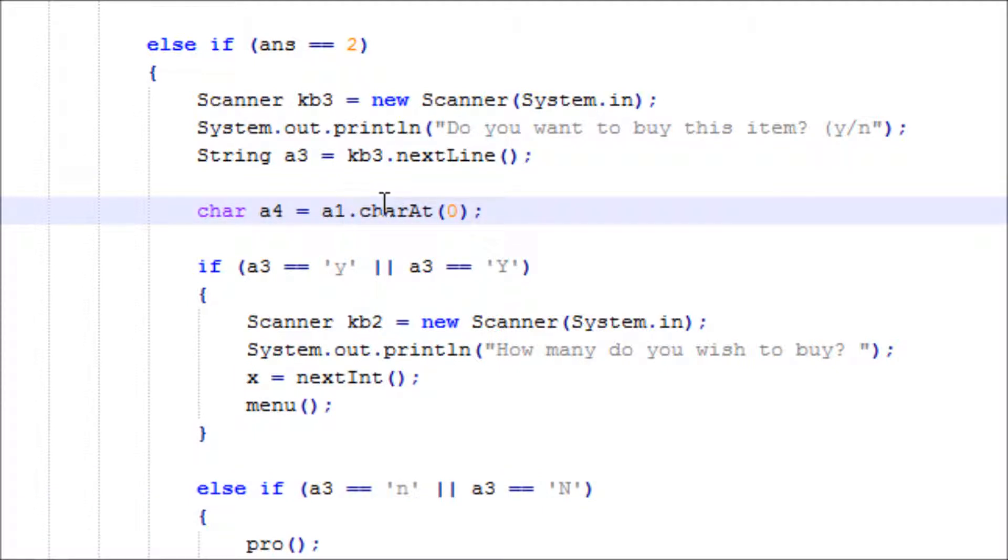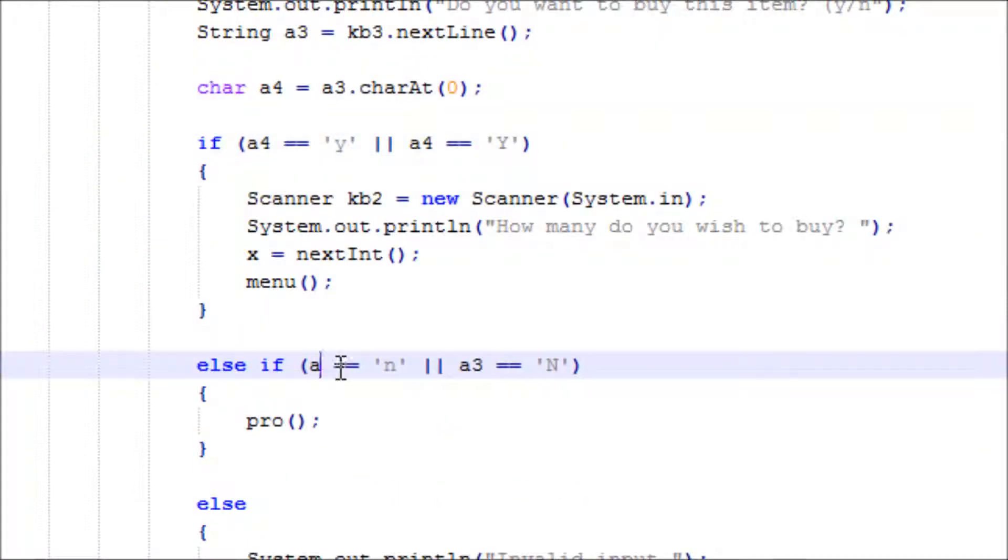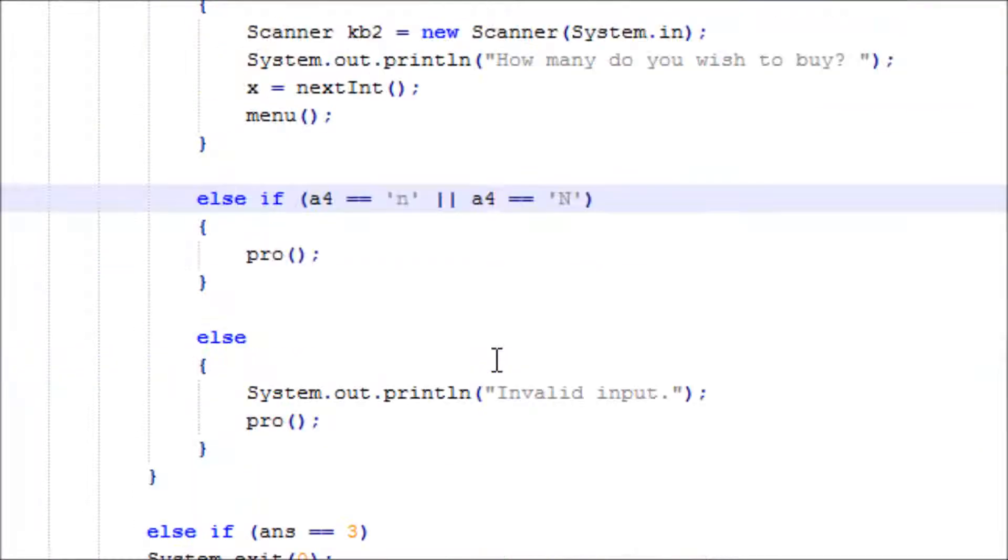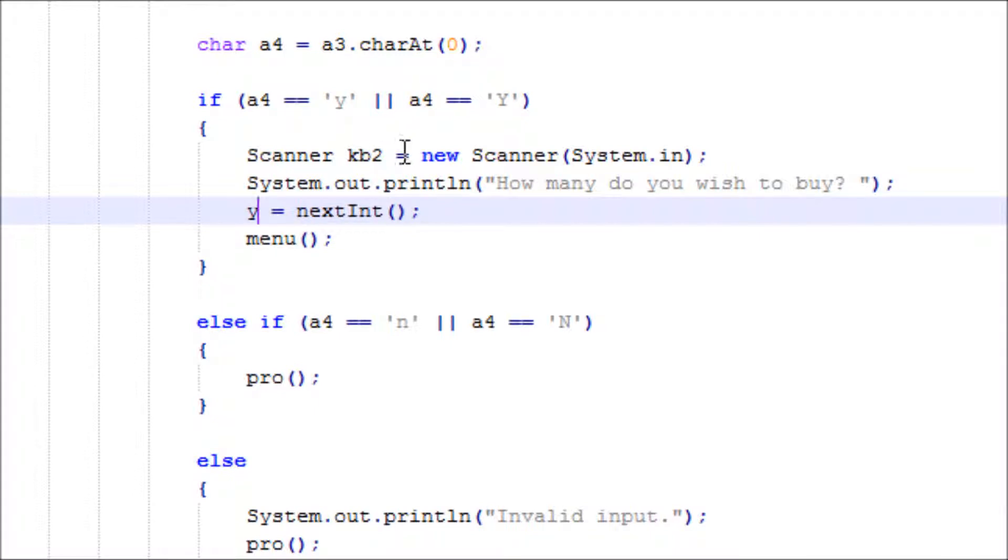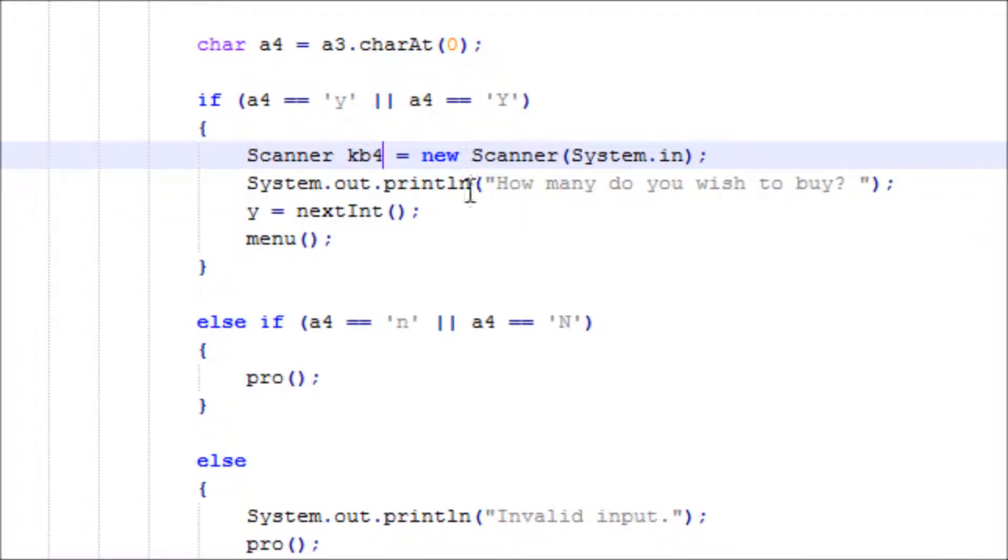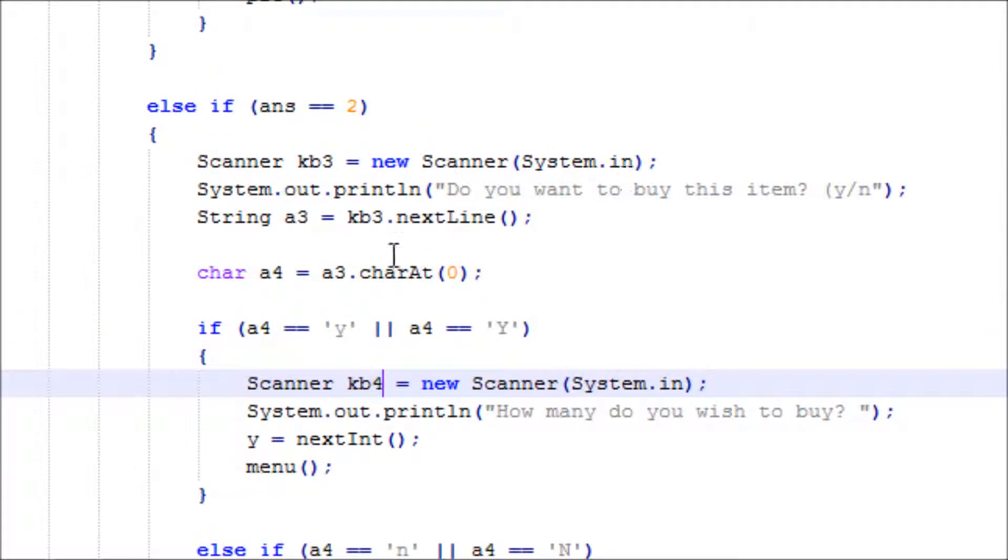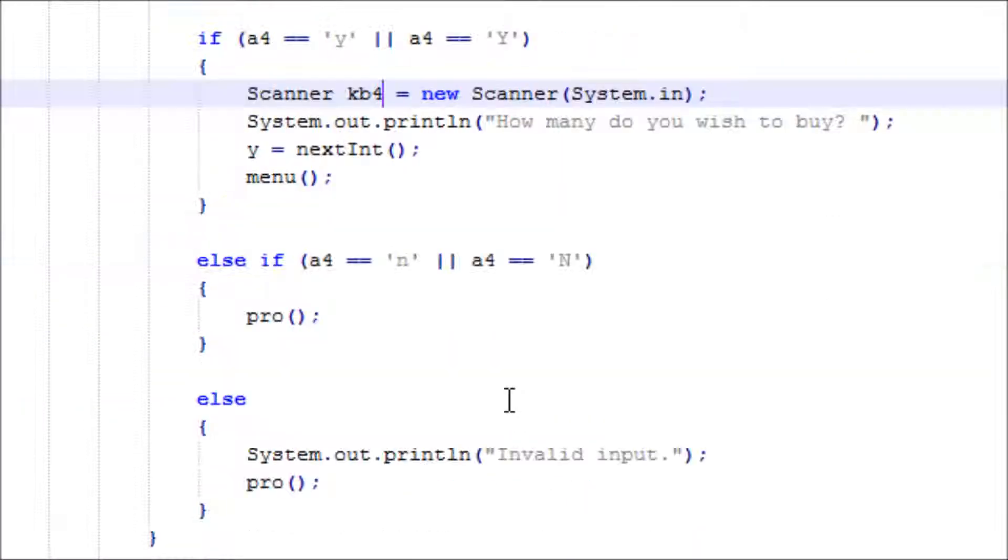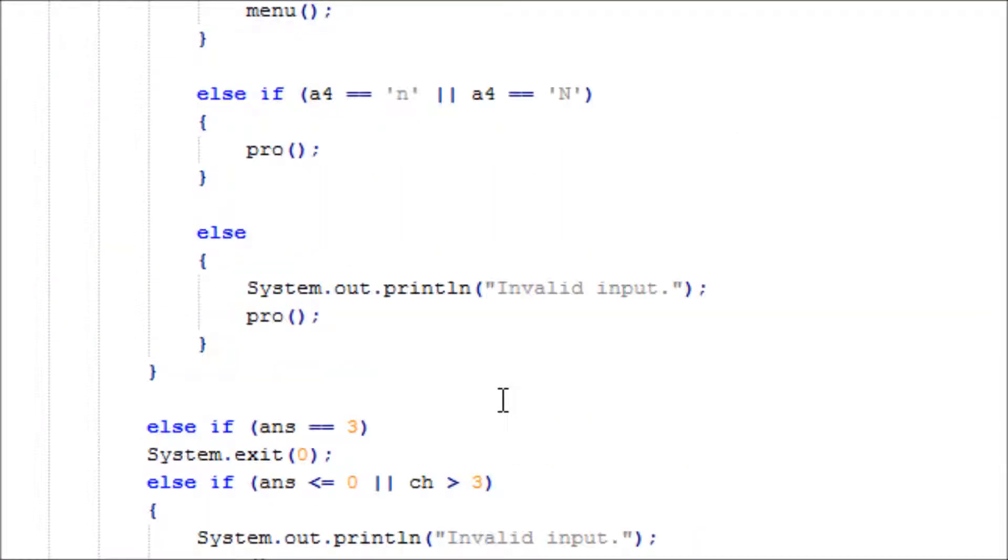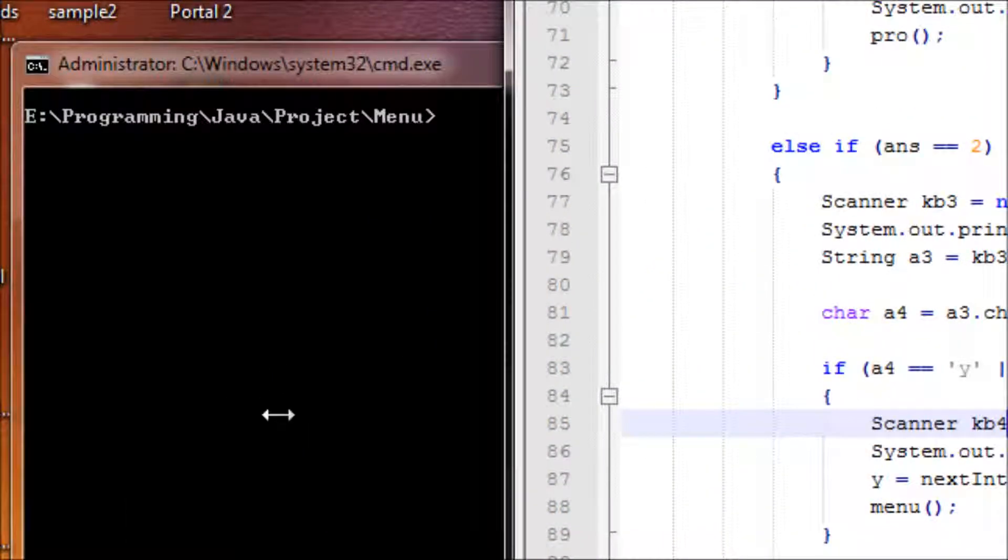We're doing this part - instead of x will be y here. This would be kb3 or kb4. Alright, looks like we're good here. Let's see if we have any errors.